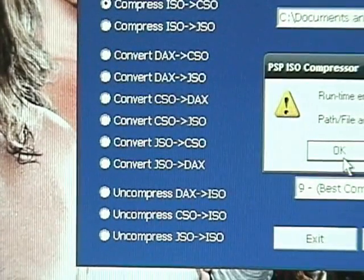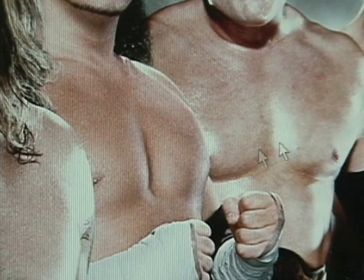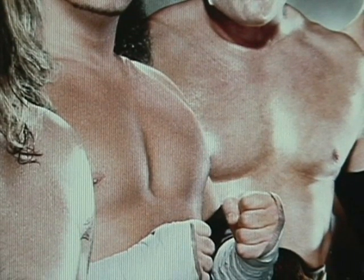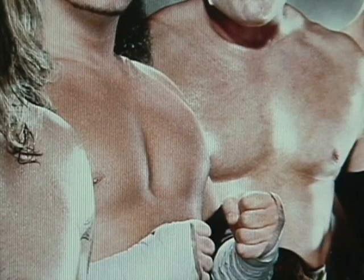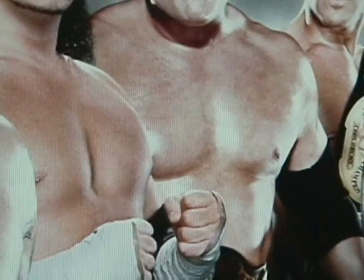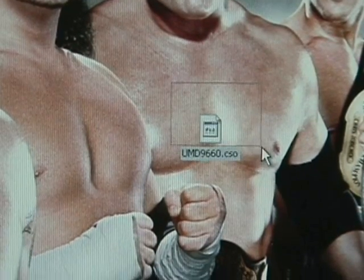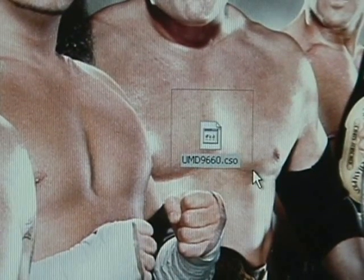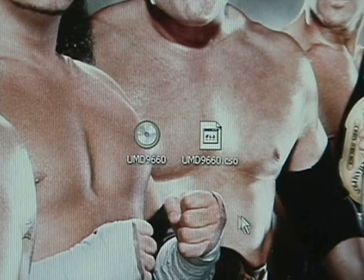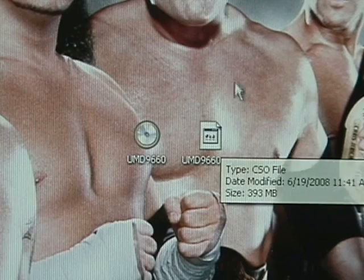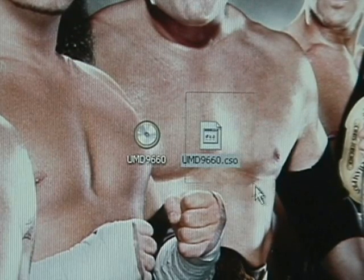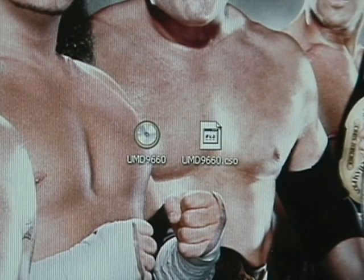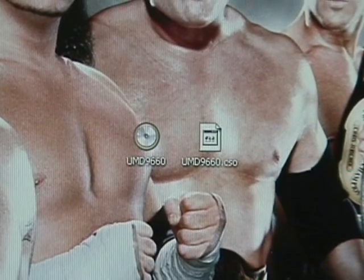Runtime error. Whatever, but it's here. Right there. CSO is just compressed ISO. And now you can go back to your PSP.